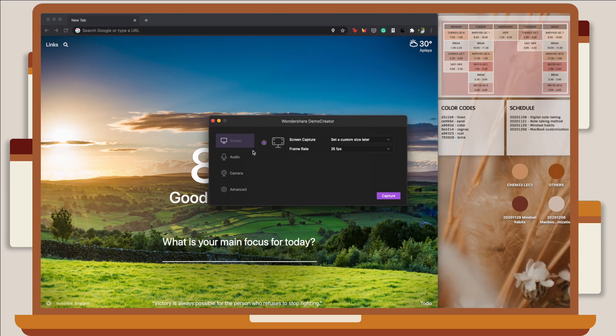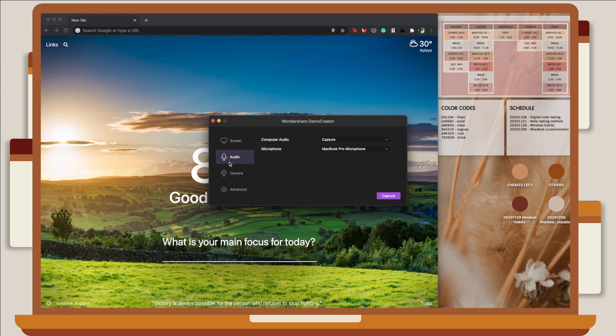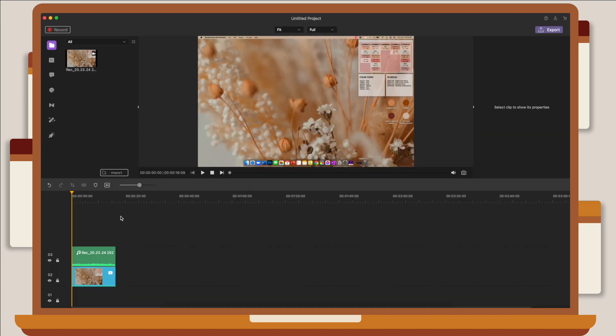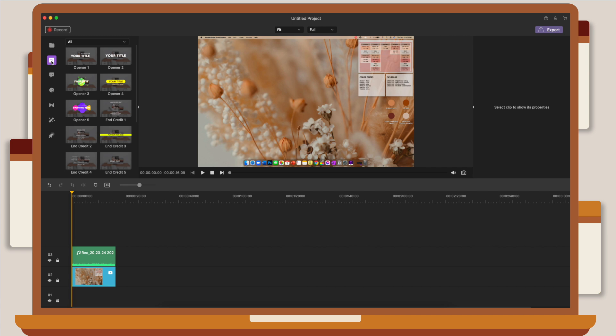You can also adjust the frame rate, audio input, and camera resolution. Now, aside from screen recording, they also have a video editor. So let's say I have a clip that I have pre-recorded. I just simply import it to the application, and you can see from the sidebar that they have a lot of features that you can choose from. You can add text, annotations, stickers, transitions, effects.